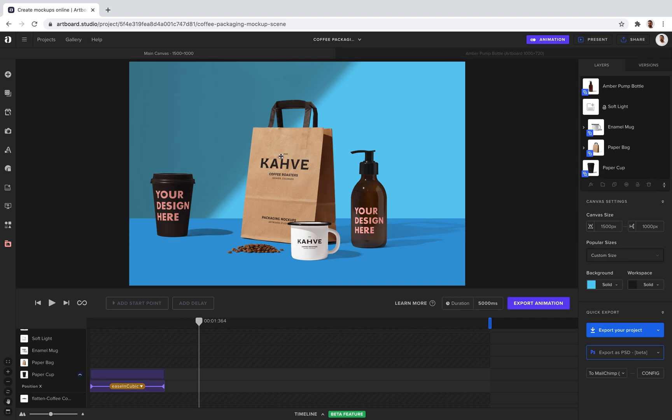If you want to keep editing this template, just follow the link below. Start creating mock-ups for your amazing designs. See you later.